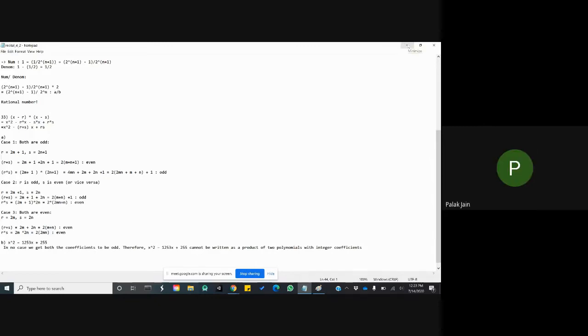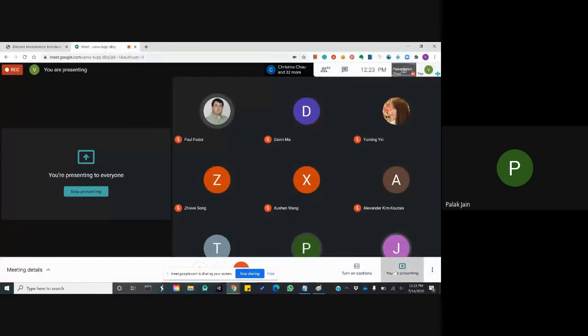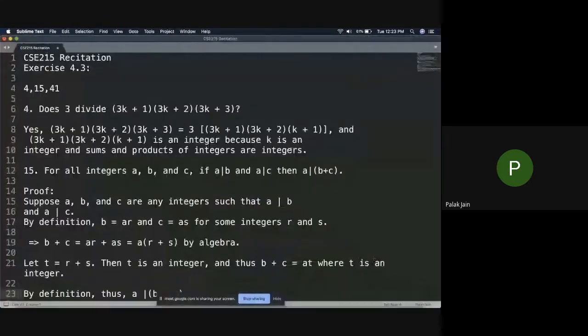Hi, I'll share my screen now. I'll be doing it on Sublime Text. So I'll be doing exercises from section 4.3 — this is based on divisibility — and I'll be doing problems 4, 15, and 41.